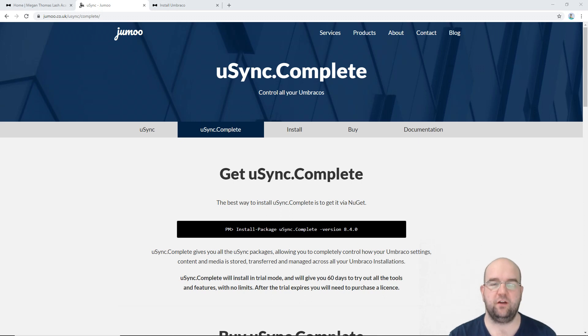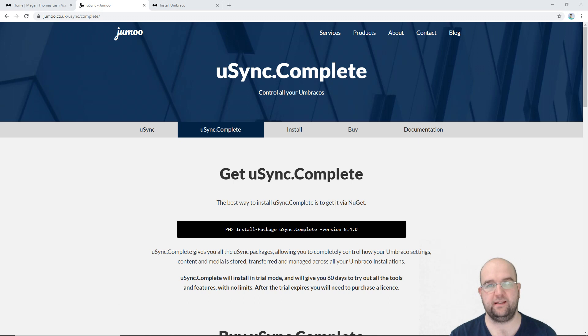Hi, I'm Paul Seal from Codeshare.co.uk. Today I want to talk to you about uSync Complete.